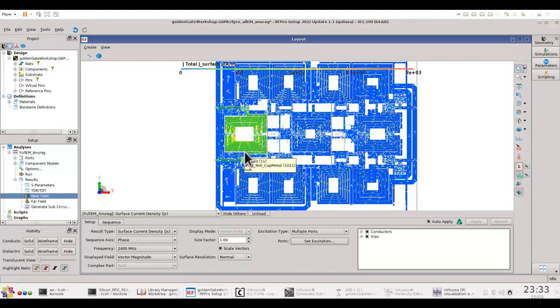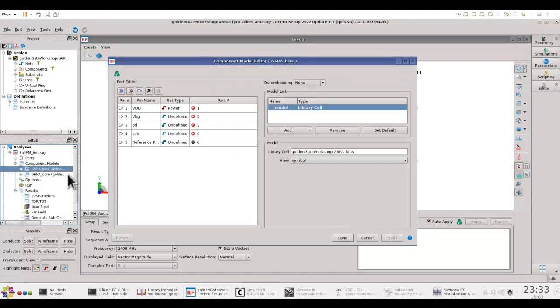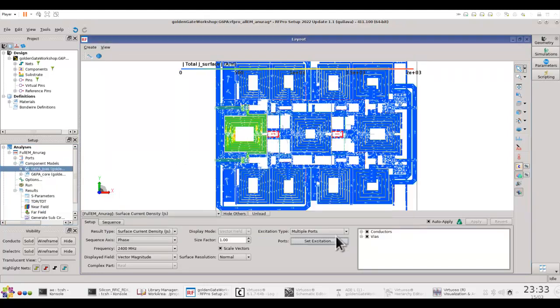But the problem with these kind of designs is you often have a lot of components which are circuit components. Like in this case, as we discussed in the previous video, these two blocks are supposed to be not simulated during the EM and rather they are retained as circuit components.